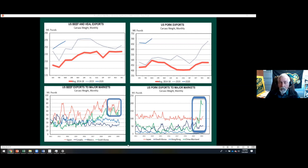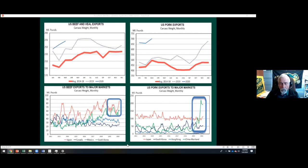Looking at where beef exports are going — Japan is usually our best market, followed by Korea, Mexico, and Canada. Last year exports to Japan fell while Korea picked up. That's partly because we settled our trade agreement with Korea early in 2019 but didn't settle with Japan until the end of the year. Our new trade agreement with Japan became effective January 1st of this year — and since then Japan is back up quite a bit higher, back above Korea.